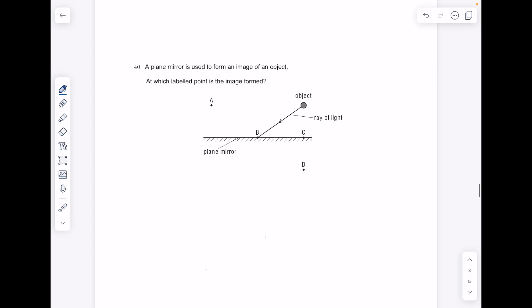A plane mirror is used to form an image of an object — at which label point is the image formed? Here's the person's eye, and then we need to track back. The image is exactly the same distance behind the mirror as the object is in front. The answer here is D.